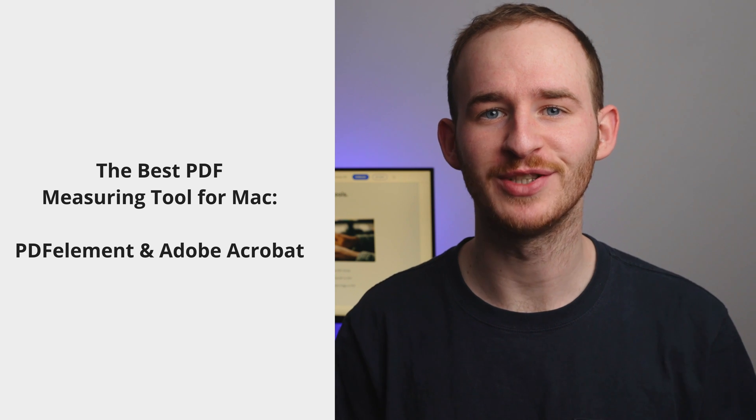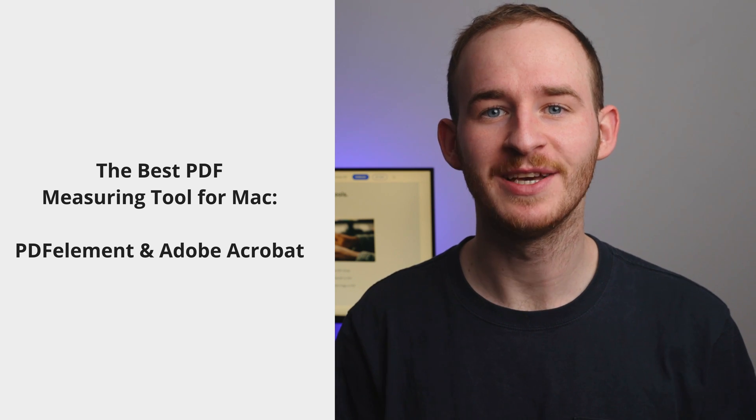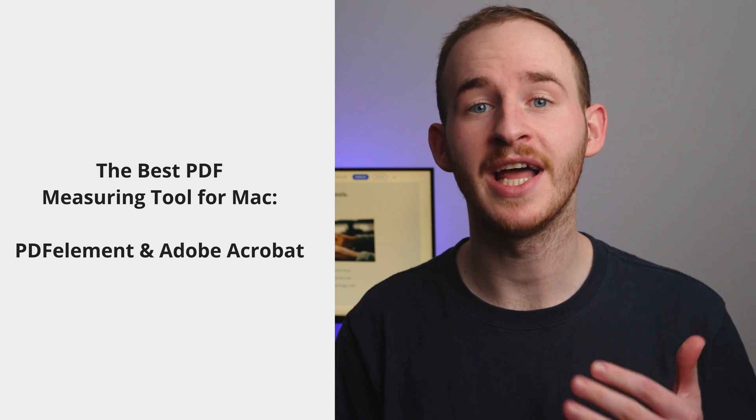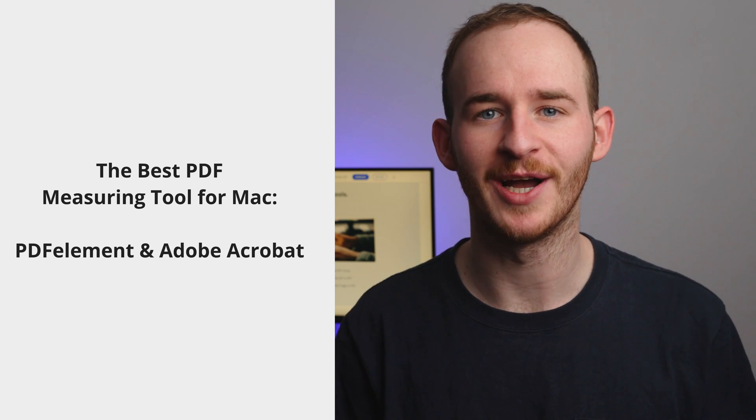The best PDF measuring tool for Mac: PDFelement and Adobe Acrobat. Hello everyone, my name is George and welcome back to the PDFelement YouTube channel.